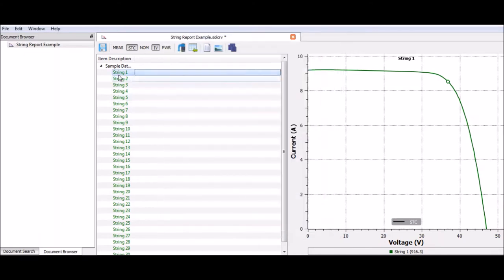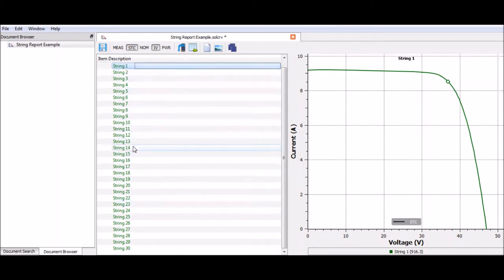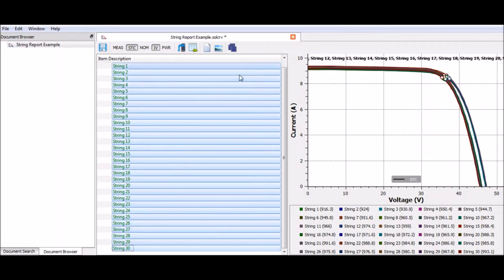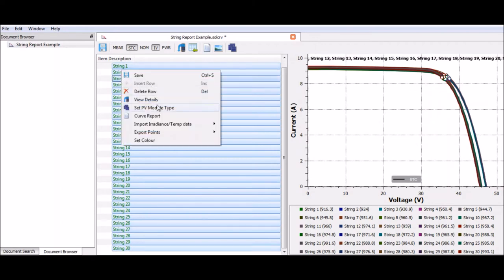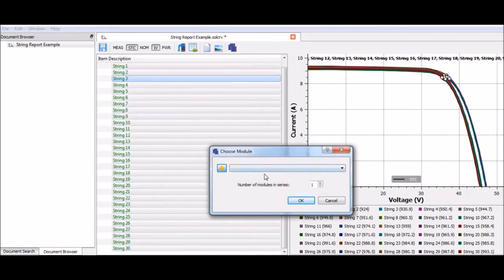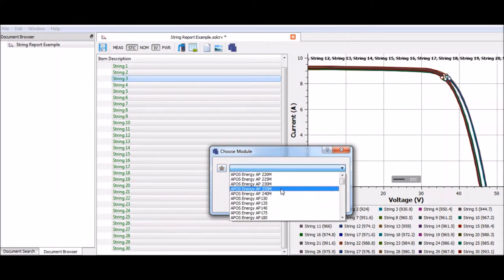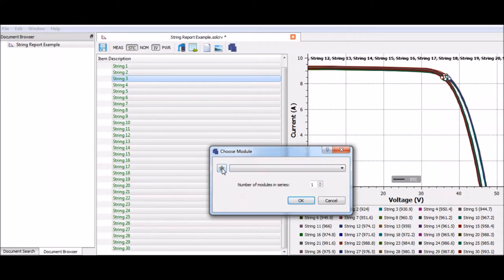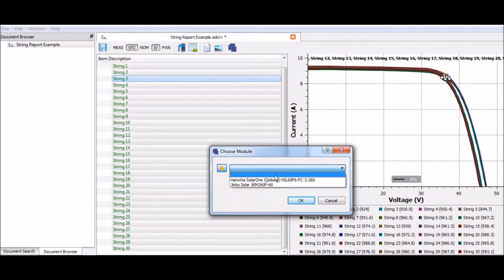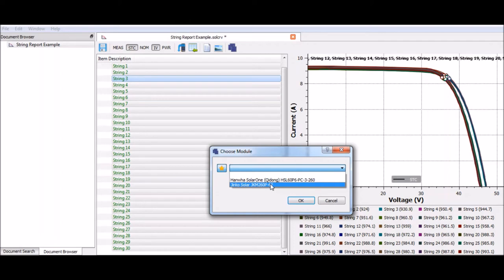Now I go back to my strings and I'm going to select all of them, right click, and set PV module type. Right here, if I don't click my star, I will get every module in the list, but if I click the star, you can see our favorited modules are in the list. This makes it nice and easy if you're using the same panel on lots of different sites or you need to make lots of different reports in SolarCert but with the same panel. You don't have to find it through the 18,000 module database. I'm going to go ahead and click the panel.